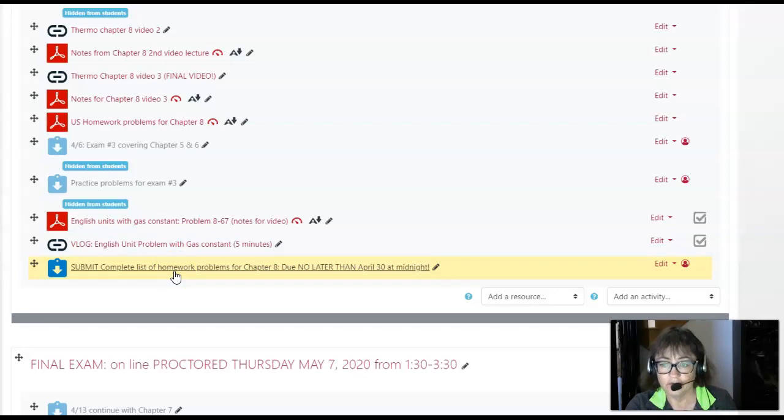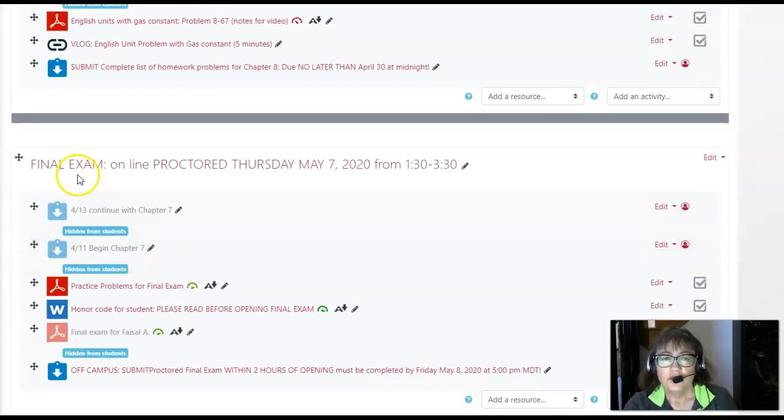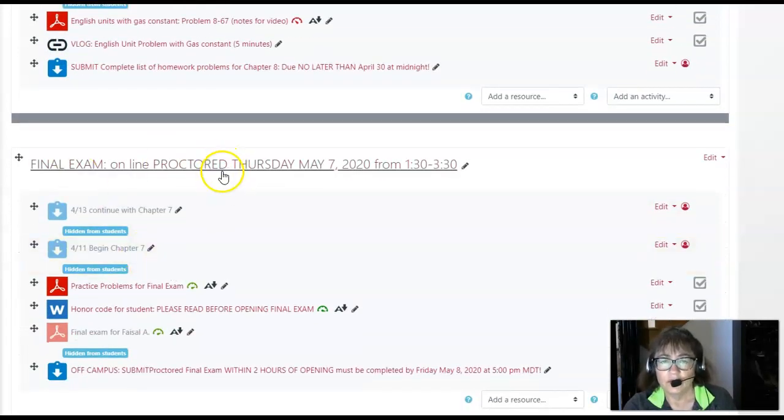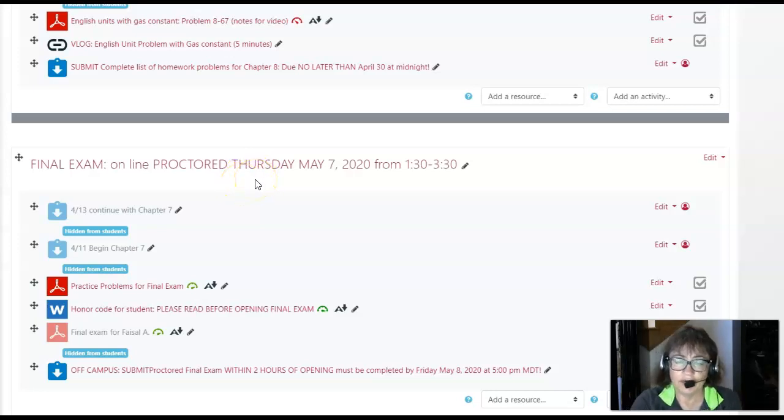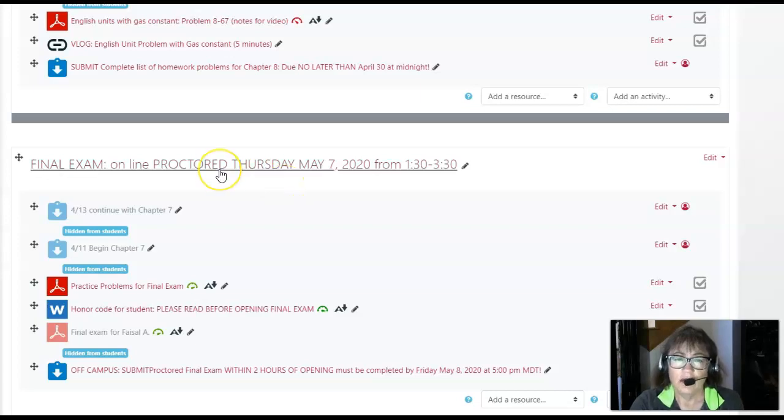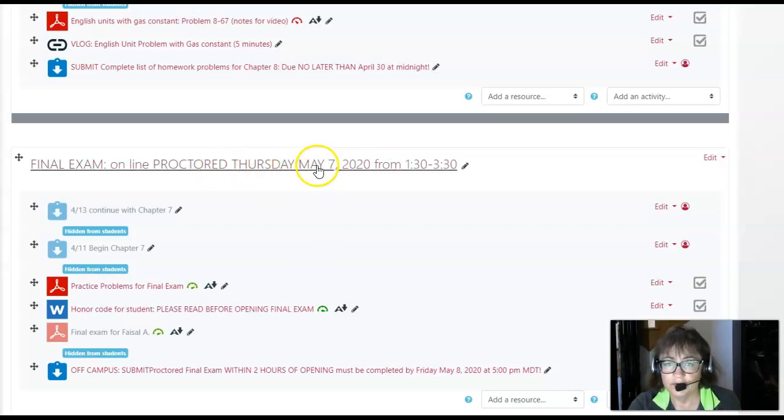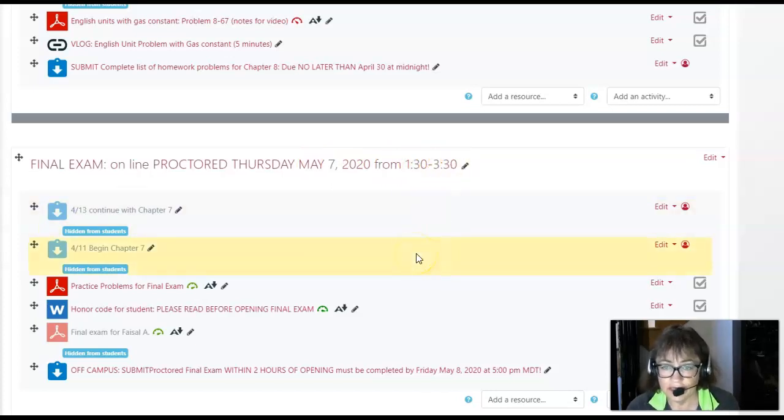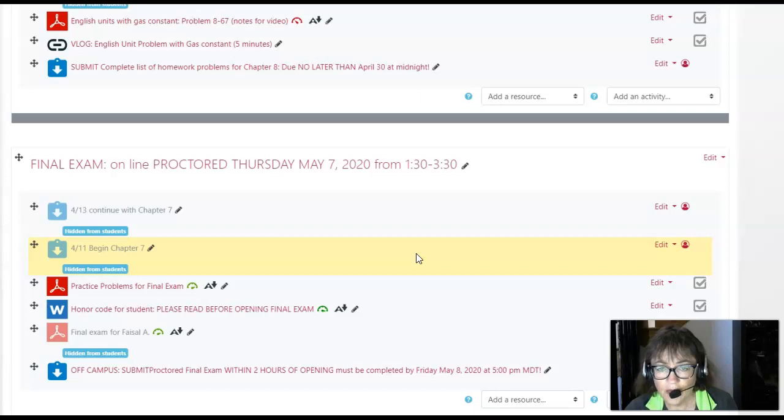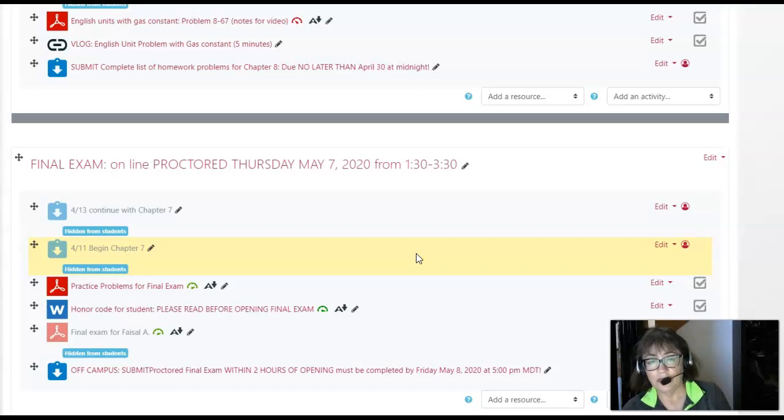Since our course regularly met Tuesdays and Thursdays at 10:50 to 12:05 in the morning, the time scheduled for us on the finals block would be Thursday May 7th from 1:30 to 3:30 in the afternoon. If I don't hear from you, I will assume that that's when you're going to take the test, so I'll send you a zoom link for that time if you're in thermodynamics.